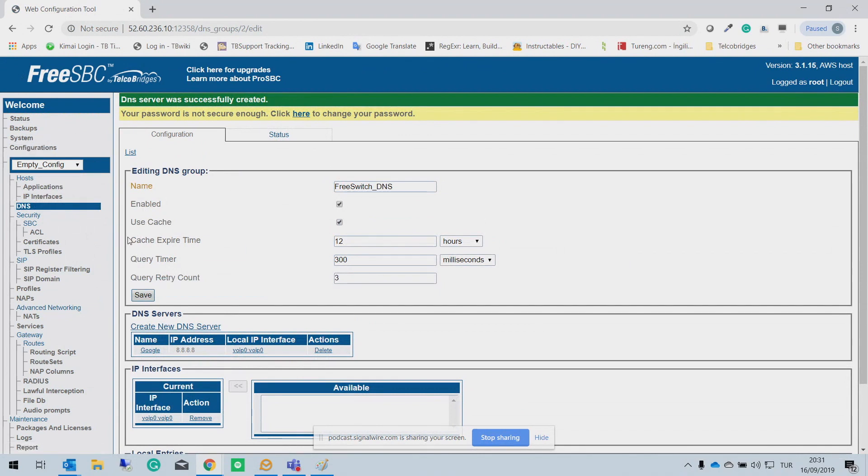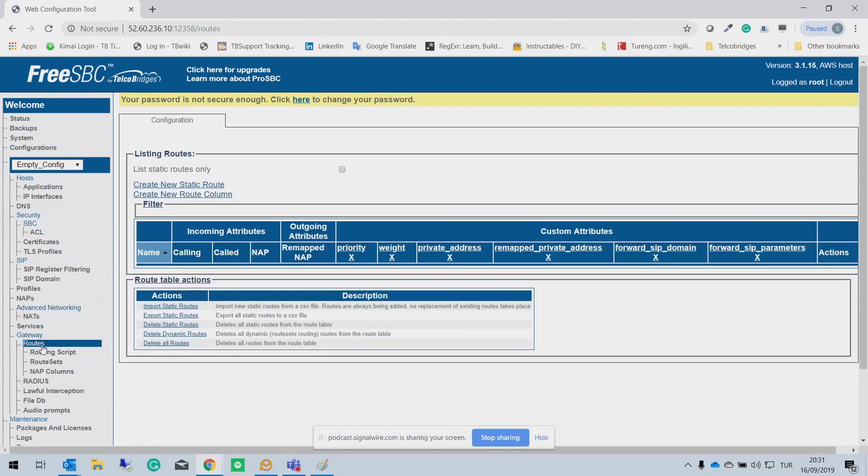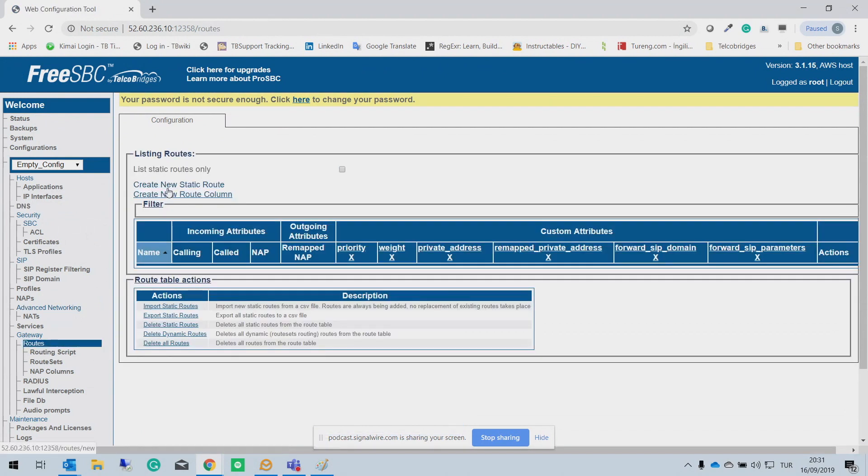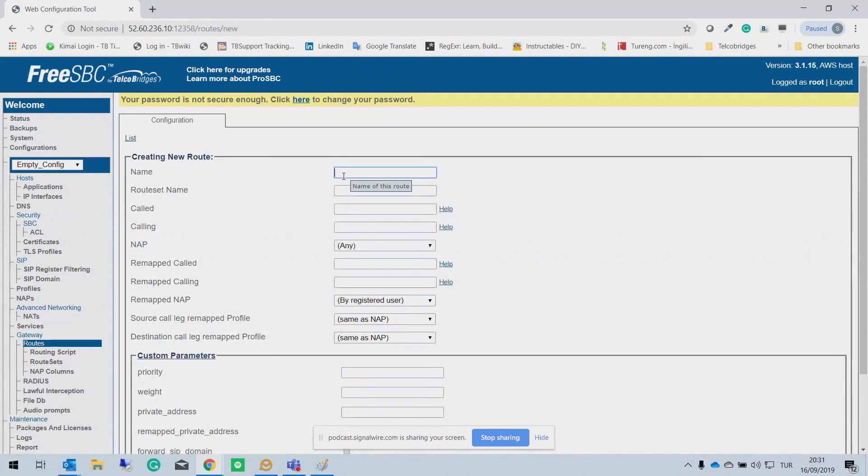Now, so we create our IP interface. We create our SIP stack. We create our network access point, two network entry and exit point for the traffic. Now, we need to create a connection between the NAPs. So we need to go to the routes here and create a connection between two NAPs.